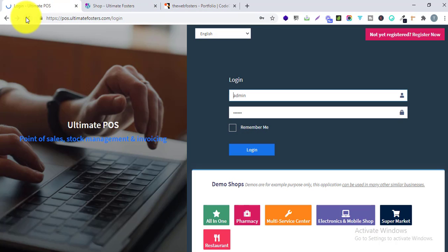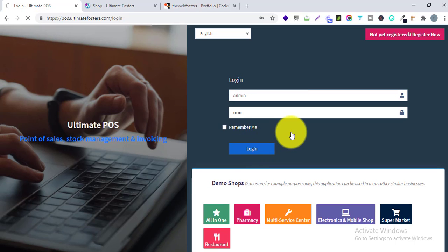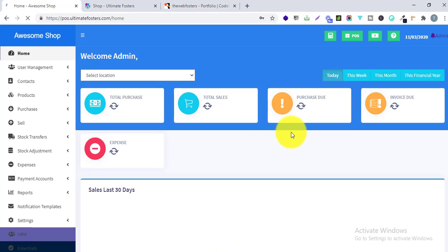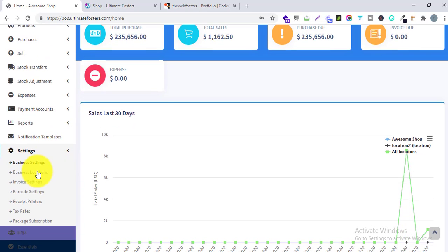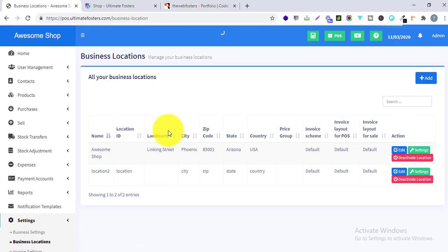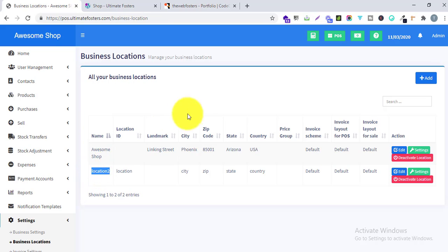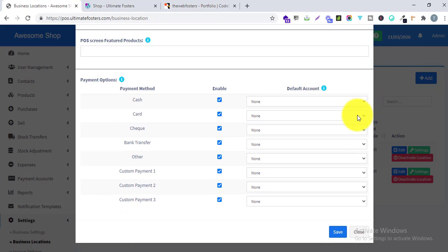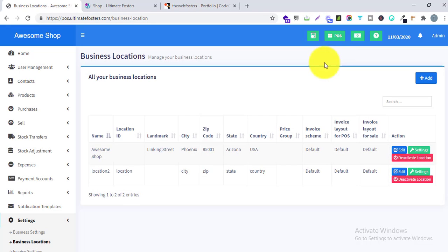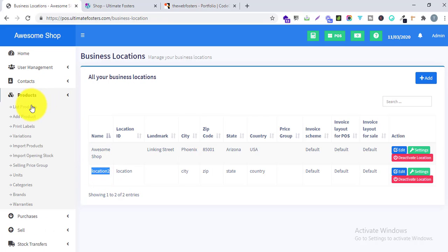I will go to the demo and refresh the page, then click on login. After logging in, let me go to Settings and create another location. I'll go to Business Location — you can see I already have Location 2. If you don't have another location, you can create one by clicking Add Location and providing all the required fields.